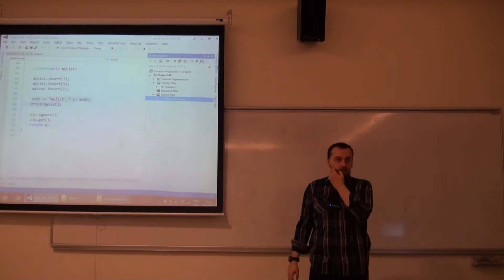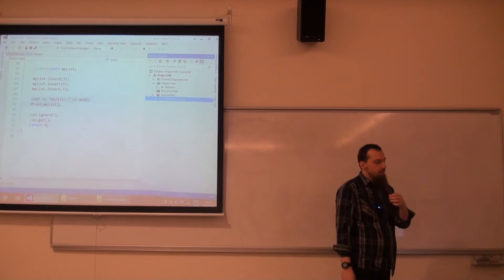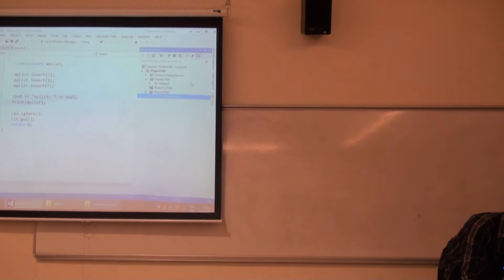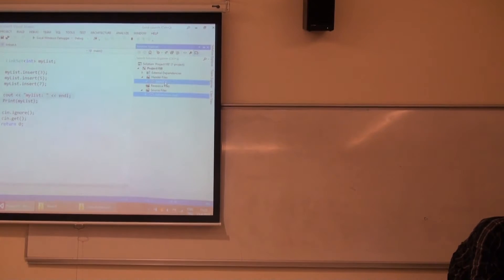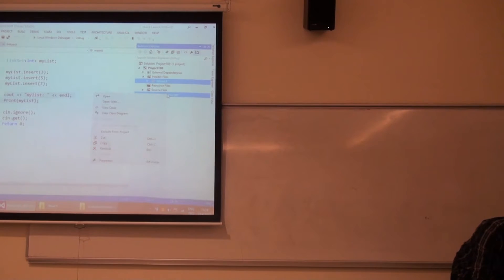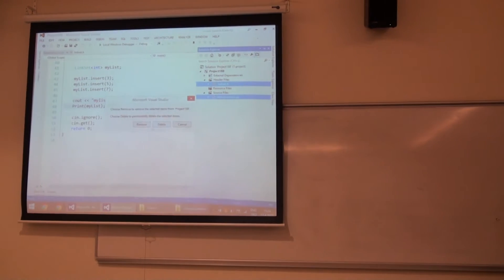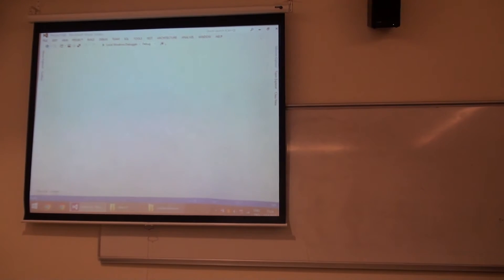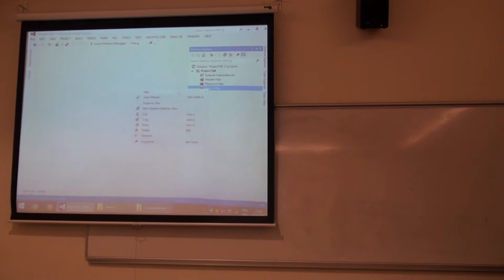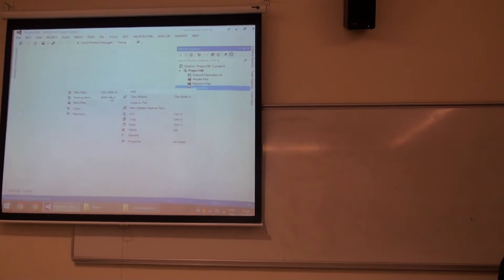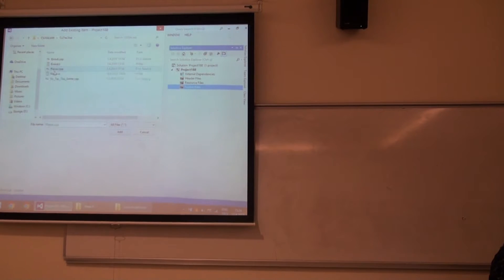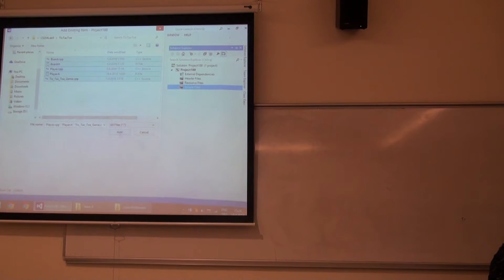Now let's start with the last example. It's the Tic-Tac-Toe game. Here we are going to see the usage of references, of shared variables, shared parameters. So add Tic-Tac-Toe, everything related to it.